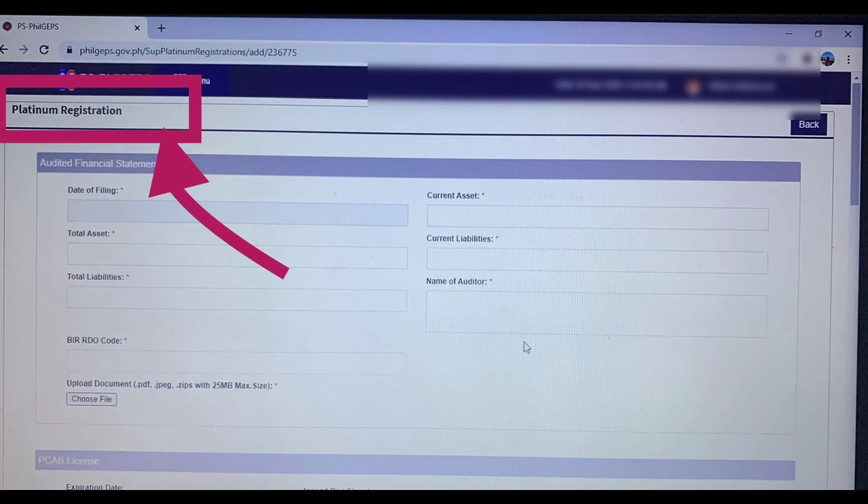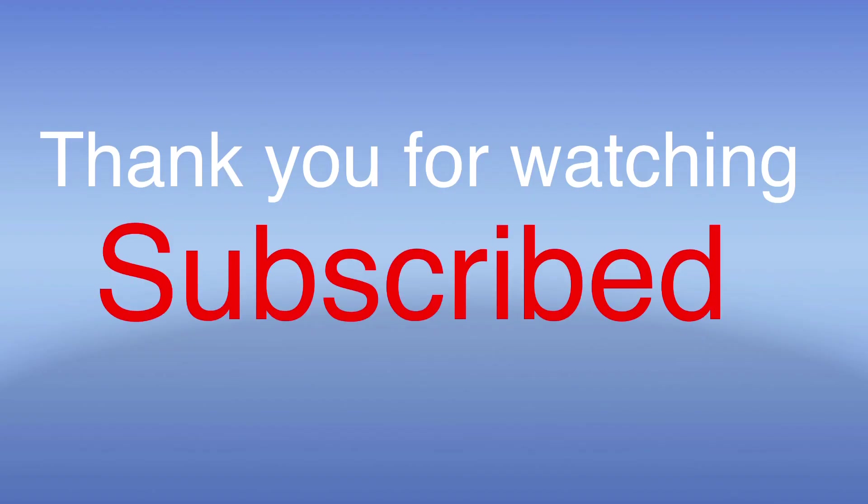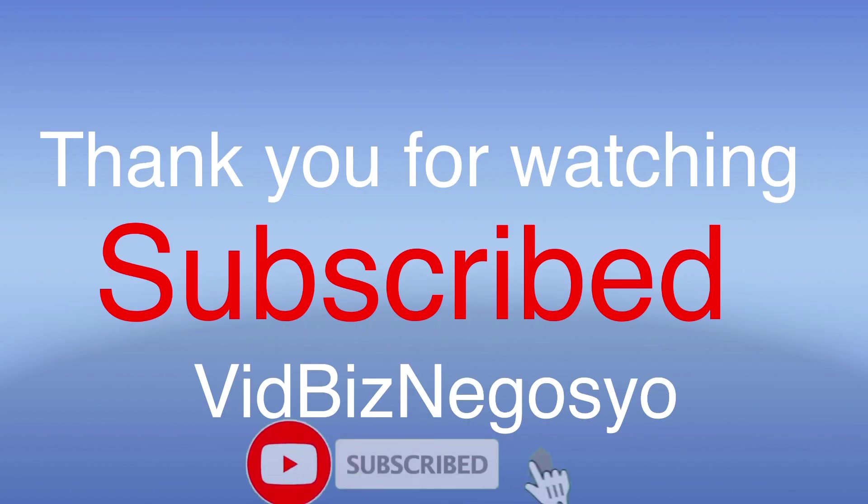If you learned something from my video, please do subscribe. Click the notification bell to get notified on all the videos I upload. Thank you very much and God bless.